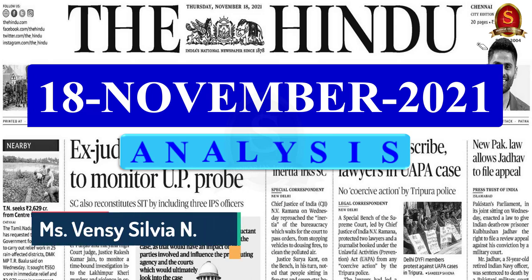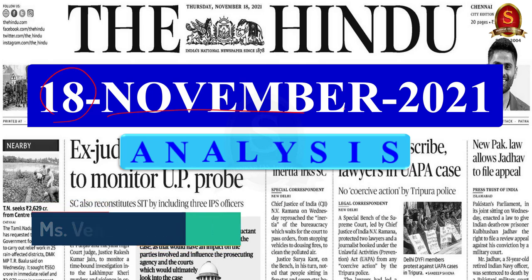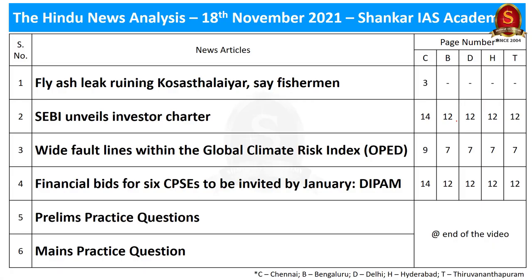A very good evening, aspirants. Welcome to The Hindu News Analysis brought to you by Shankar IAS Academy for the day 18th of November 2021. These are the list of news articles chosen for today's discussion, provided along with the page numbers of different editions and the link for the handwritten notes in PDF format. The time stamping of the discussed articles is given below.